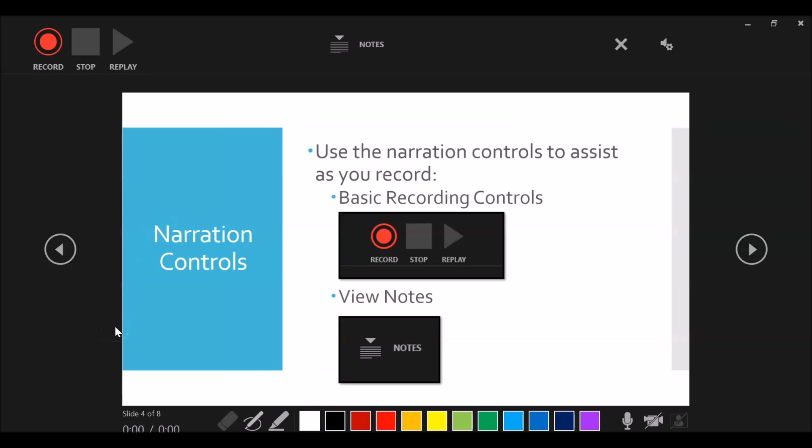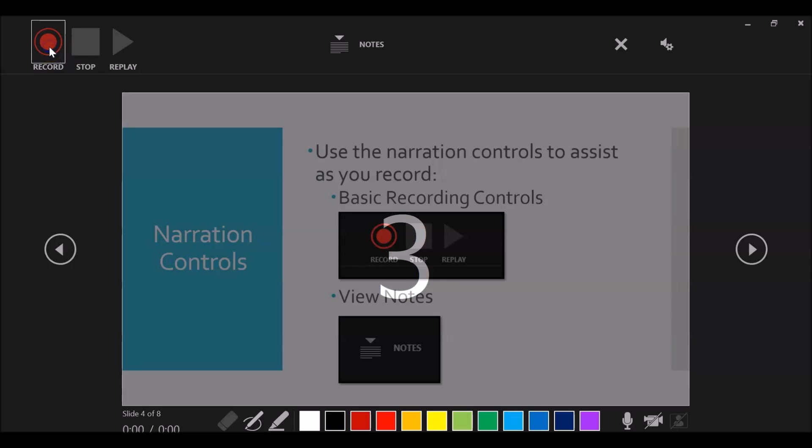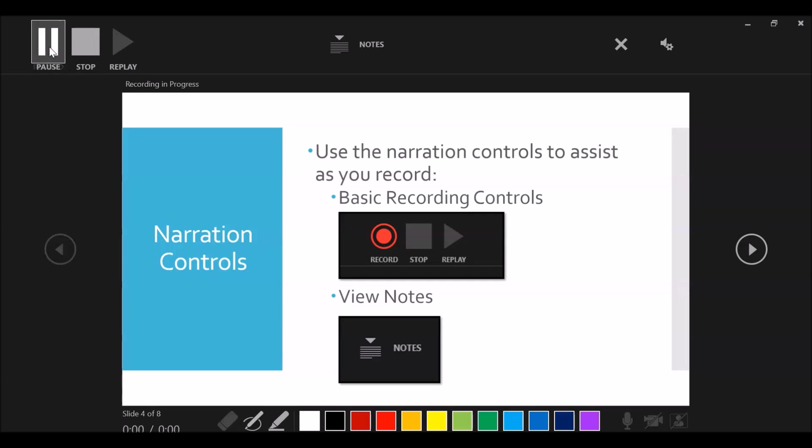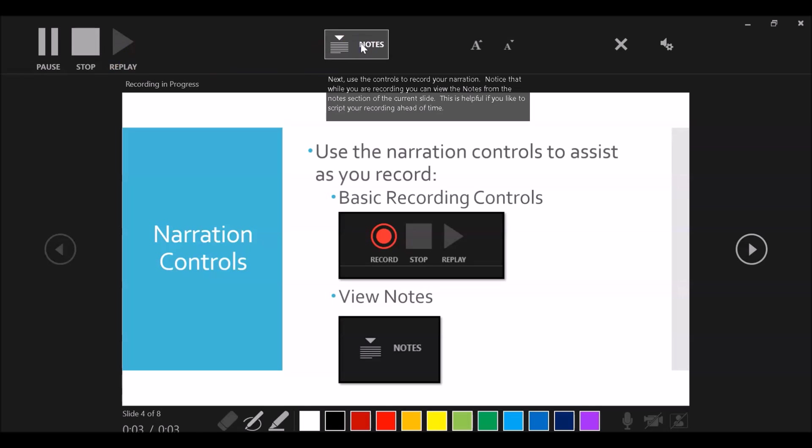Once the recording window opens, you can use the controls to record your narration. Hit record to begin. Notice that while you are recording, you can view the notes for the notes section of the current slide. This is helpful if you like to script your recording ahead of time.